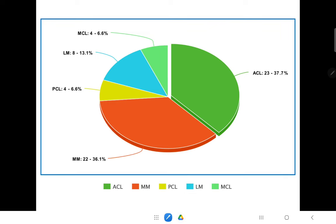The statistical analysis shows the highest injured ligaments were ACL at 23 cases (37.7%) and medial meniscus at 22 cases (36.1%). MCL and PCL were listed subsequently.